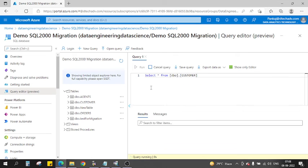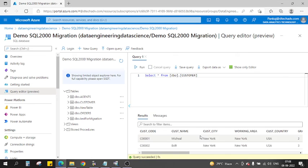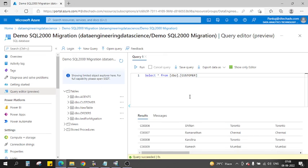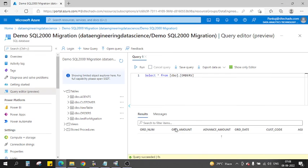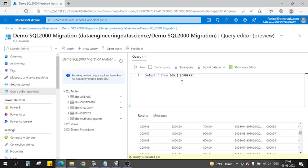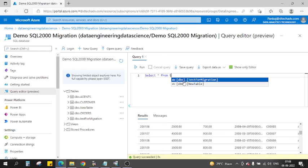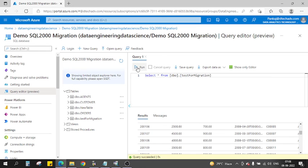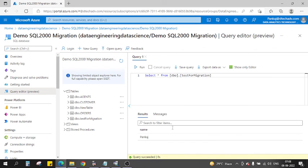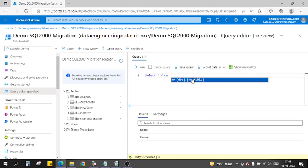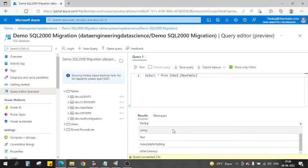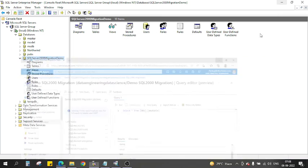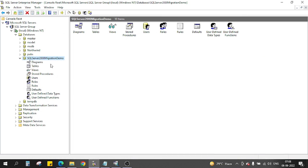In Customers also you see we have the data. In Orders also we have the data, yes. Test migration, yes, and for the New Table as well, yes. The migration is successful now. So this is how you can migrate the data from SQL Server 2000 to Azure SQL DB. And that's it for this video.